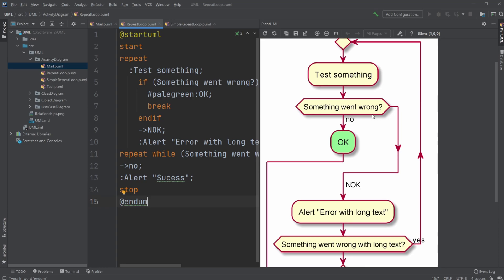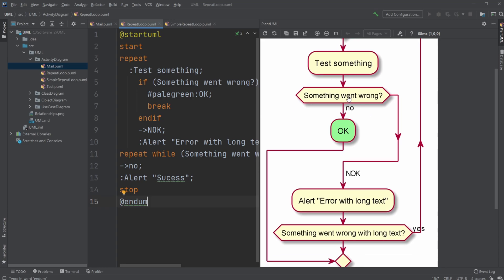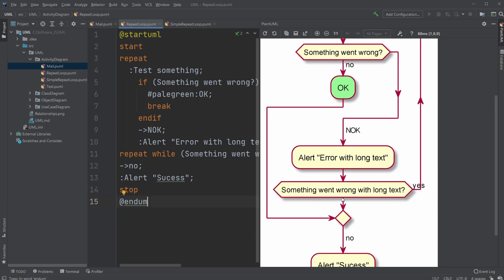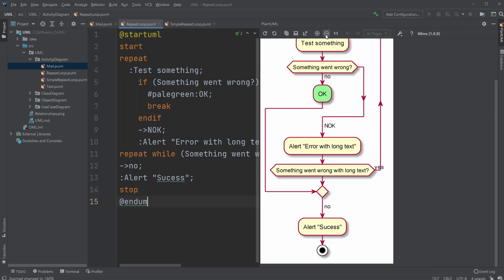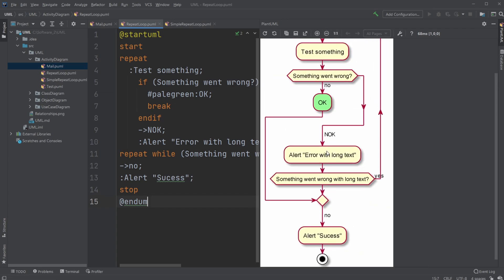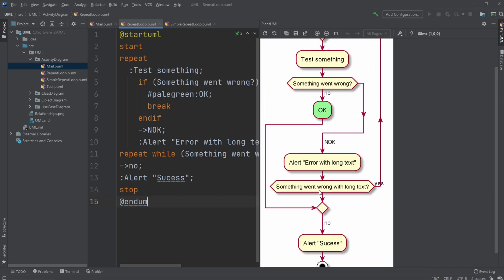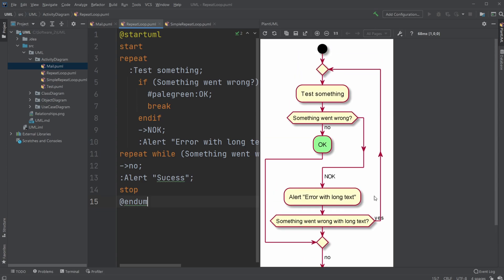Something went wrong. If it went wrong, then we alert error. Let's make it a bit small actually. Error. And then something went wrong with the long text. If yes, so it's like a double check. First we error, and then we check again if it's still wrong, and then we just redo.